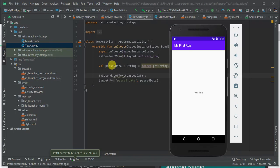That's all for this tutorial. We've learned how to create a new project, add a button, and pass data from one activity to another using Kotlin. In the next tutorial in this series we're going to learn how to create a login form and a register form in different activities and navigate between them. Thank you for watching — if you're new, remember to subscribe for more tutorials.